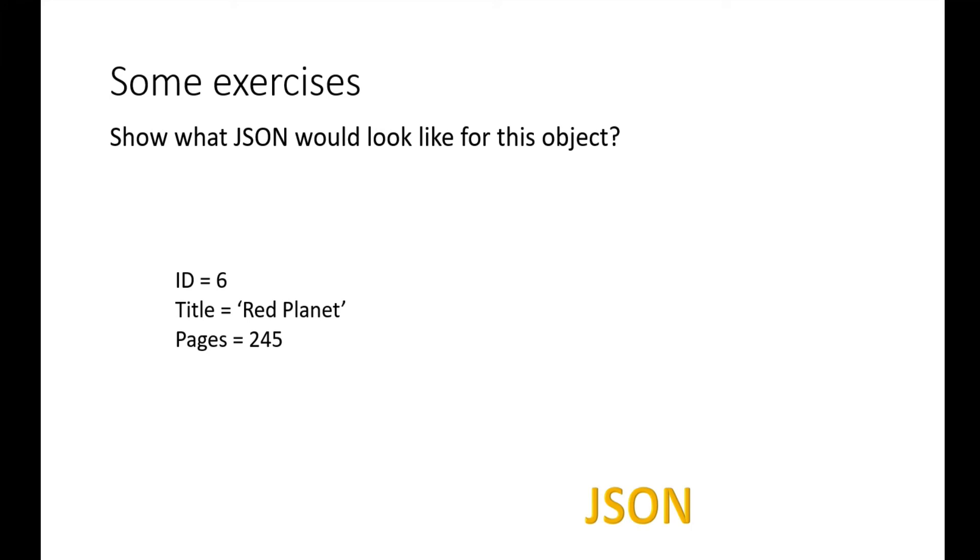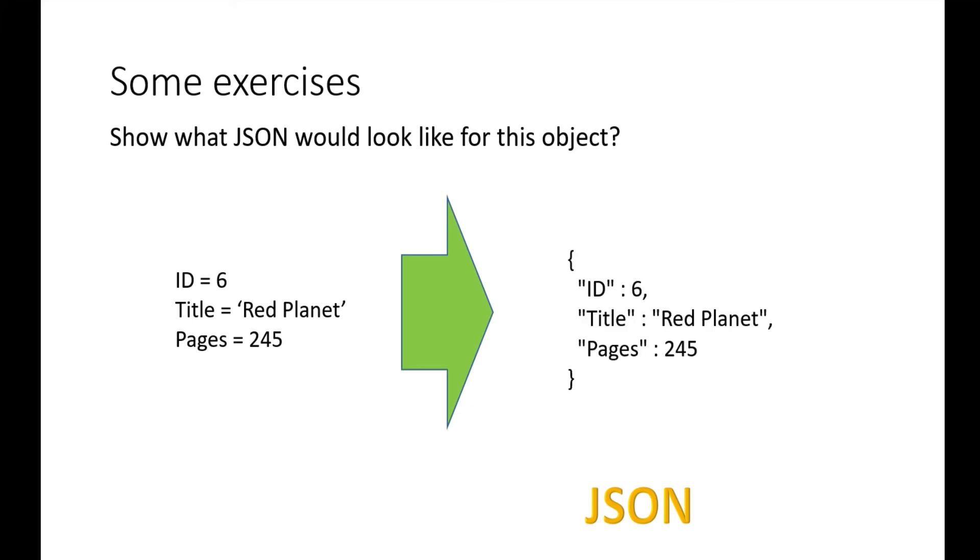Here are some exercises you can try. What would the JSON look like for this object? You can stop the video now and try that out. Here's our answer: because it's an object, we put it inside curly braces and separate each attribute with a name-value pair, putting the name in double quotes, followed by a colon and the value, then a comma to separate each one.